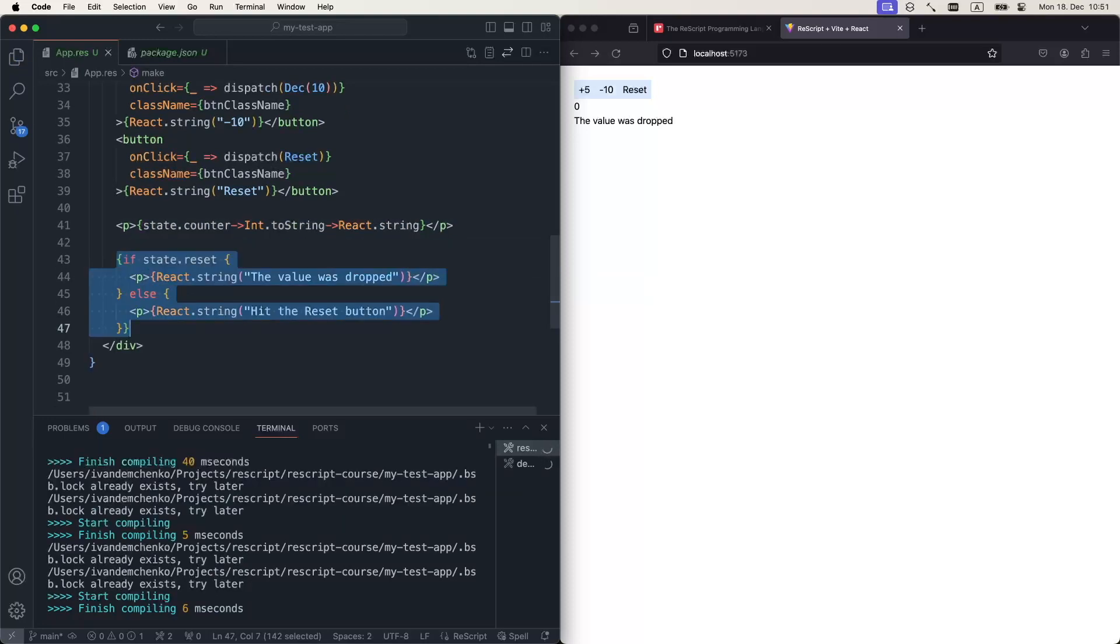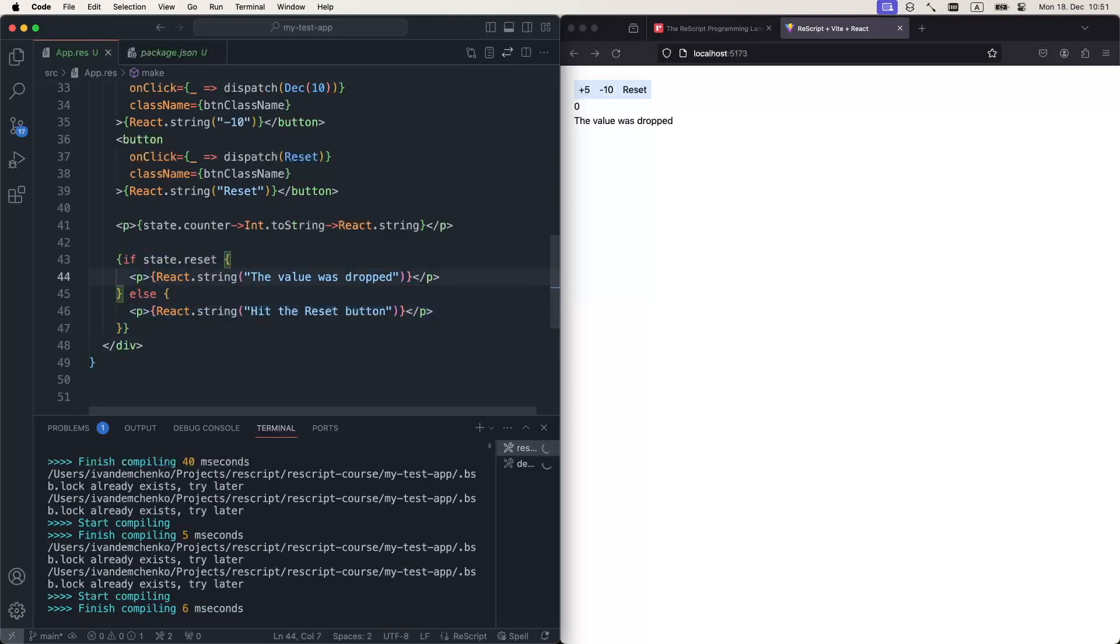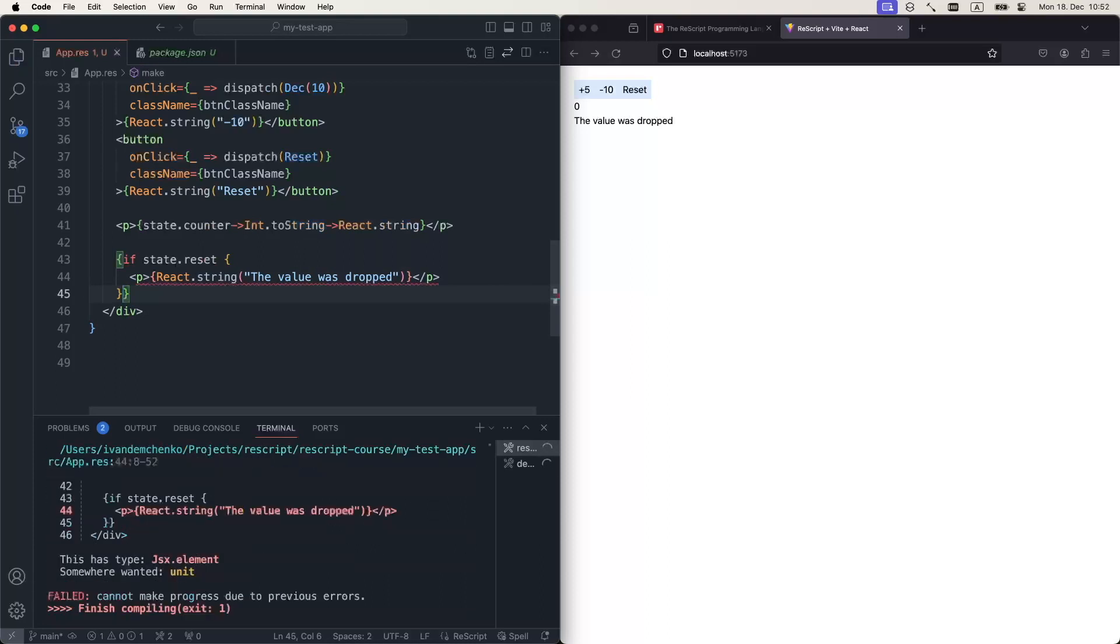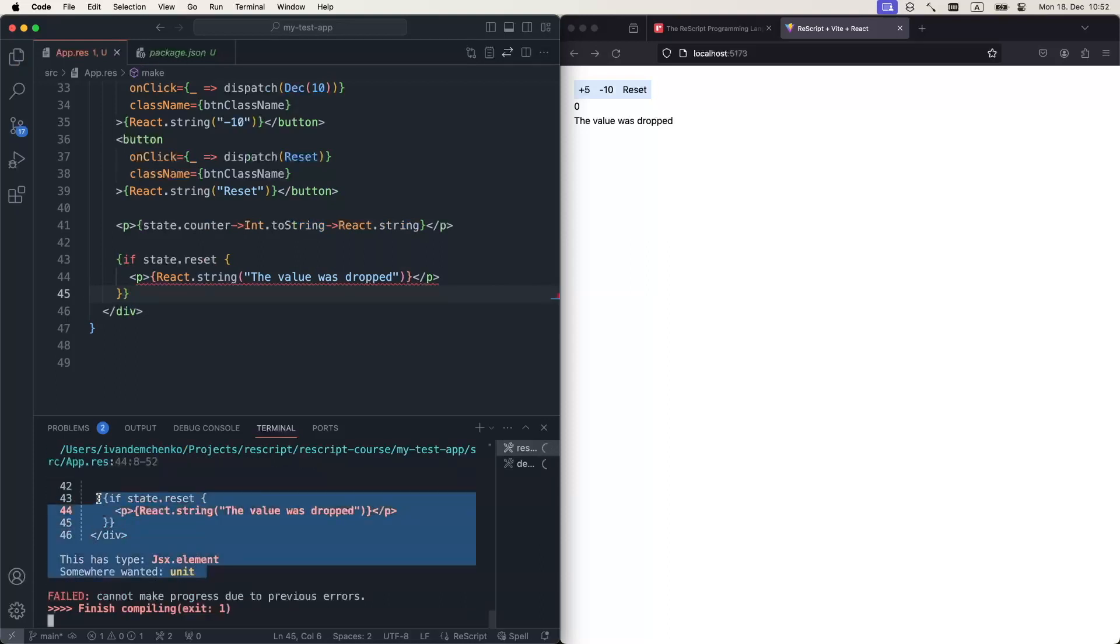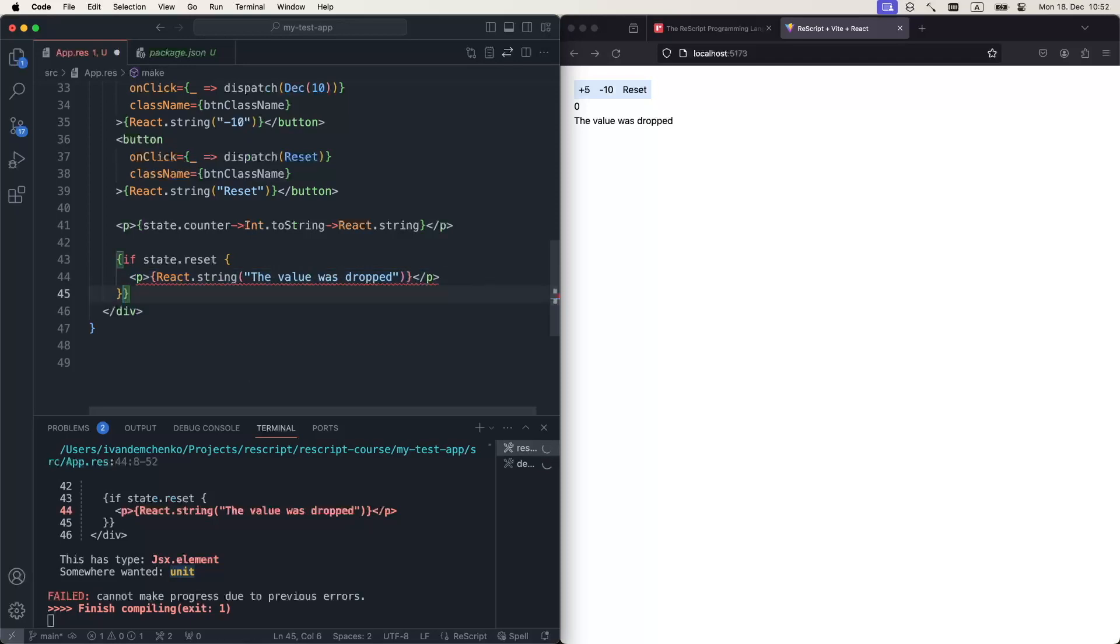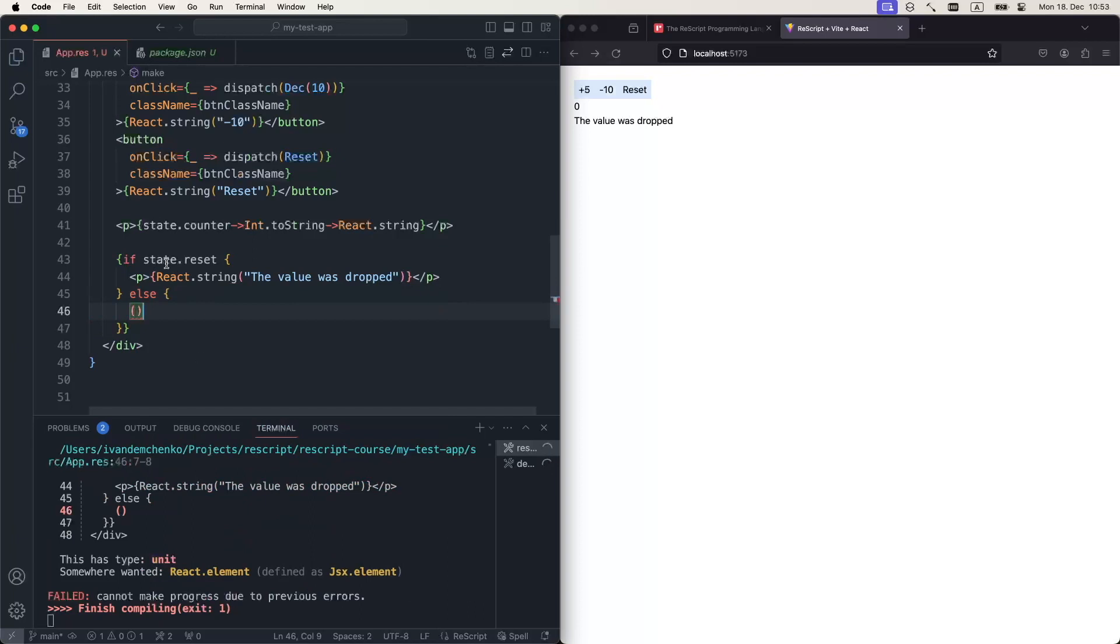So the last thing here is the if statement. If statements in ReScript are expressions, meaning that they return a value. In this case, this if statement returns the value of react element. So what happens if we remove this else branch? We will get the following error. It wanted the JSX element, but it got a unit. Why is that so? We spoke about unit already. So what happens behind the scenes is that ReScript assumes that this branch exists and it returns the unit. That would be basically the same situation, except that the compiler is going to tell us that this is wrong, like this branch returns the wrong value.